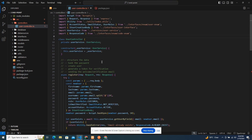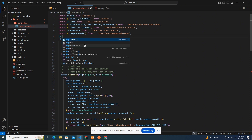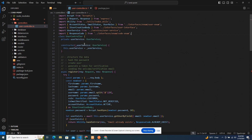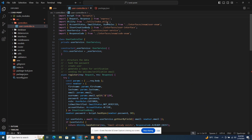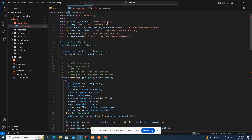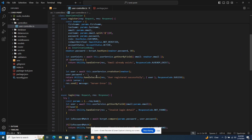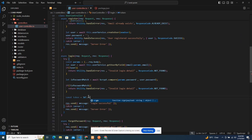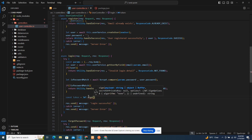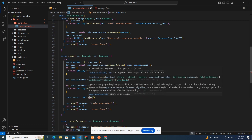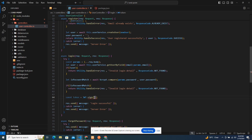Now I'm going to bring it in. Always bring in external libraries before local ones. I'll say import JWT from 'jsonwebtoken'. Then I'll call JWT.sign — this sign function takes in a payload, hashes it, and gives you back a token.